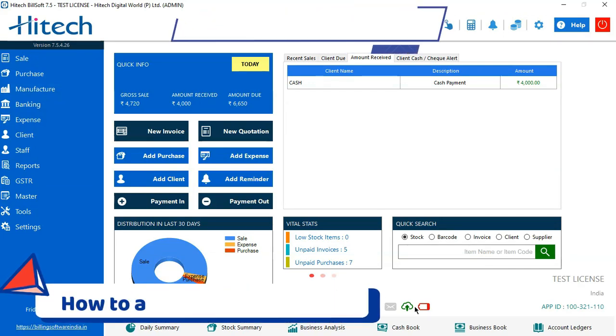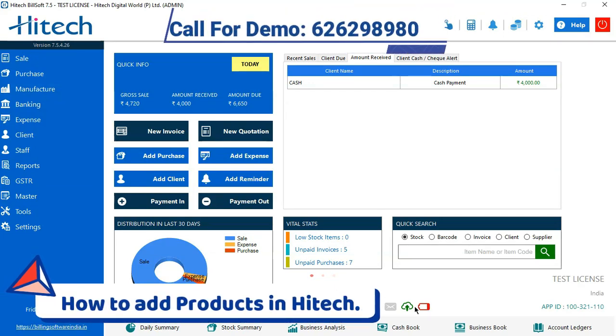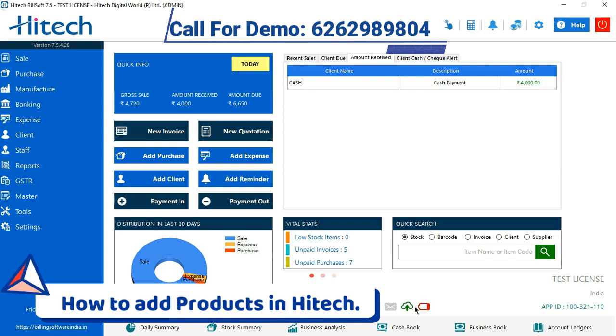Hello, Yogita here. So today we are going to learn how to add a product in Hitech billing software.